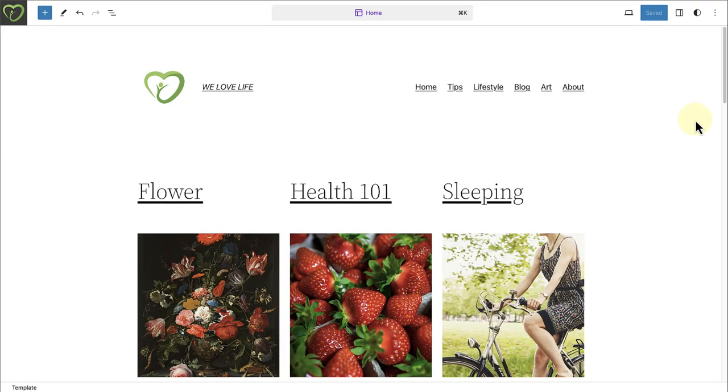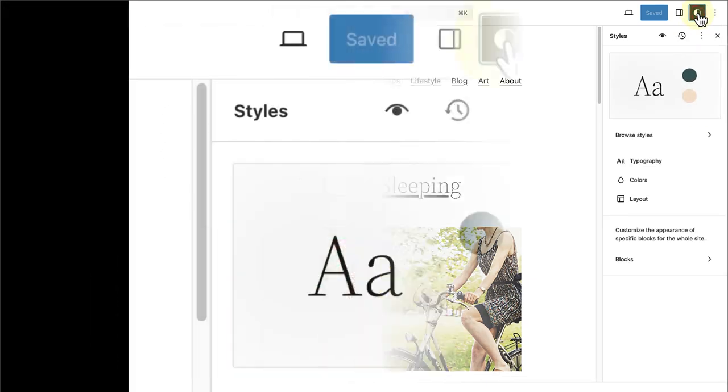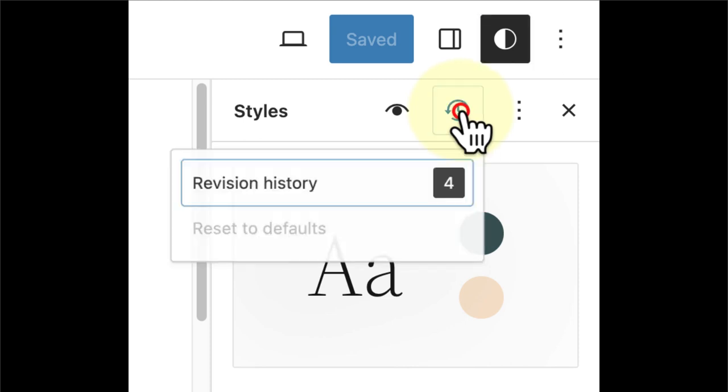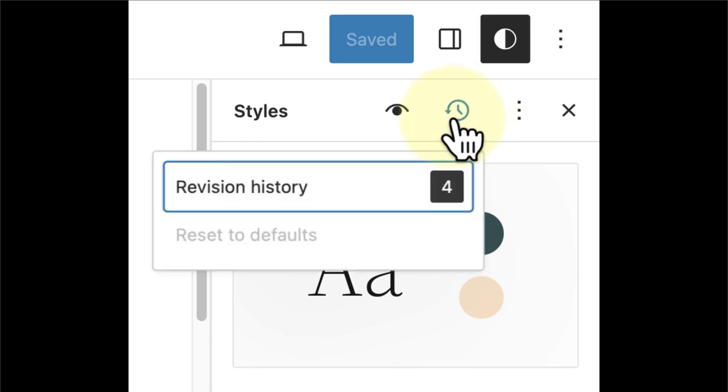Next, let's talk about Style Revisions and having more control. The new Styles Revisions feature adds a visual way to browse changes to your styles over time.